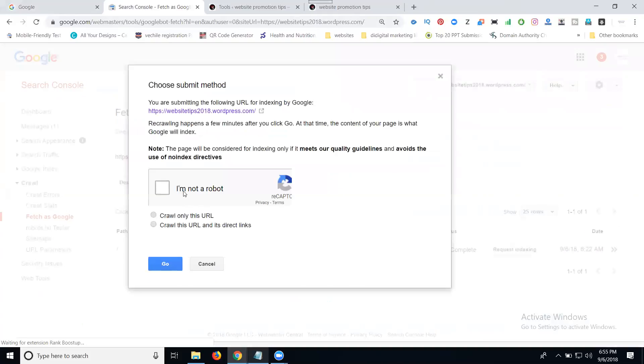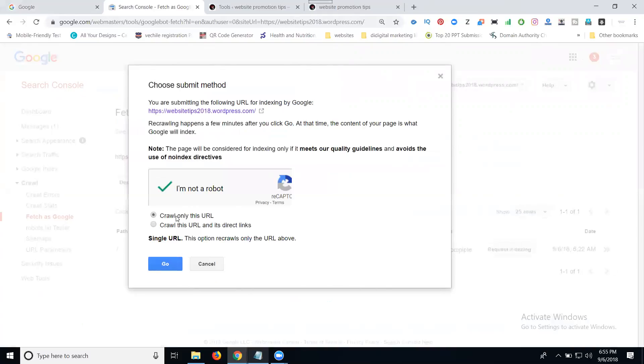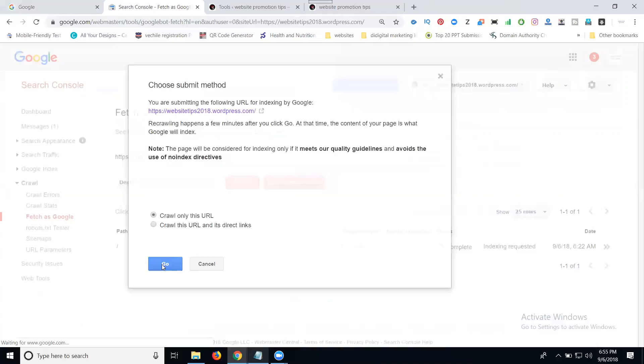After that, request indexing. Select 'I'm not a robot,' then choose 'Crawl only this URL.' Click Go.